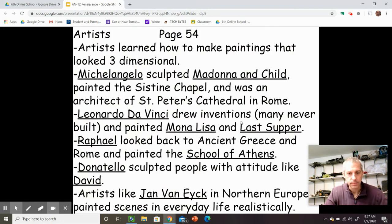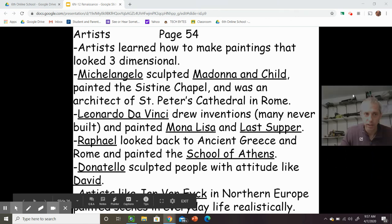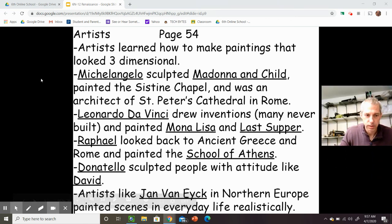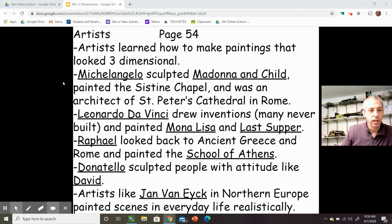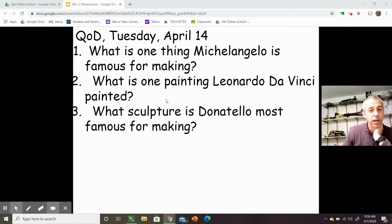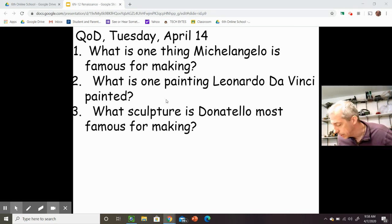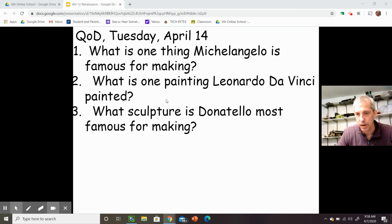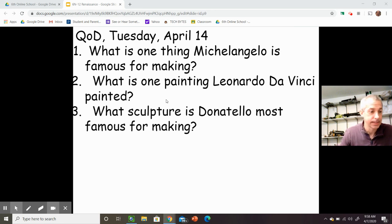These are your notes — as always, please take these notes in your notebook. Pause the video and get your notes. Then go to this page for your questions of the day: What is one thing Michelangelo is famous for making? What is one painting Leonardo da Vinci painted? And what sculpture is Donatello most famous for making? All right, good luck, take care — I've got to hurry up because I've got office hours. I hope you enjoyed this. Bye-bye.